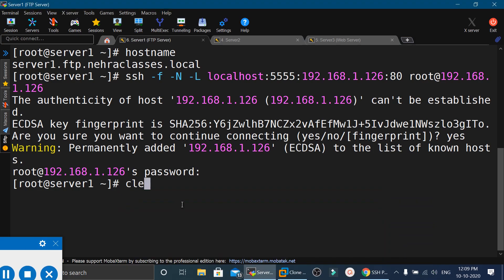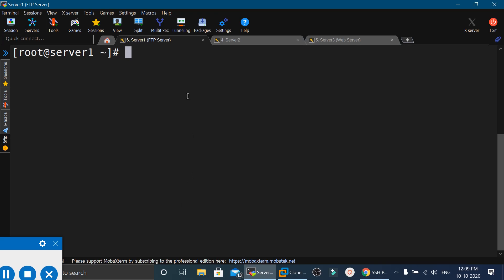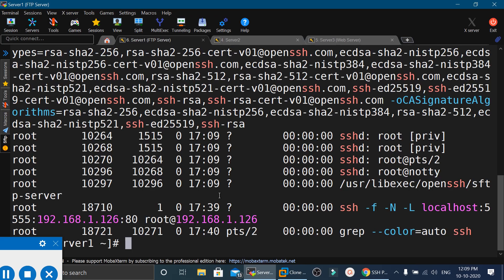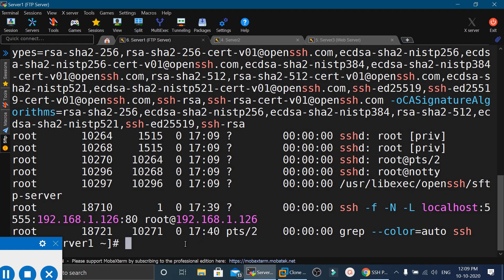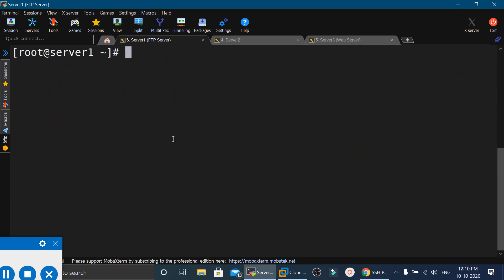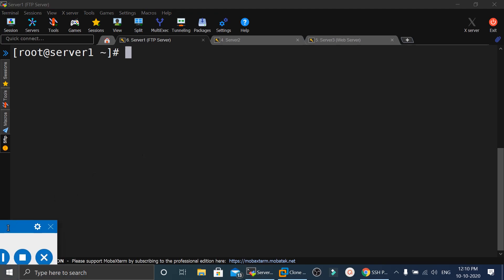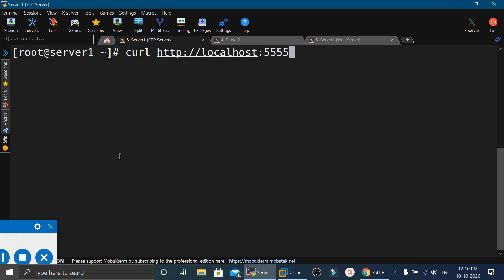To verify, we execute ps -ef and grep SSH on the same machine, which shows the port forwarding is active. The benefit is that using port 5555 on this machine, we can now access the web server running on server 3. We execute curl localhost:5555 and it displays the web page hosted on server 3.